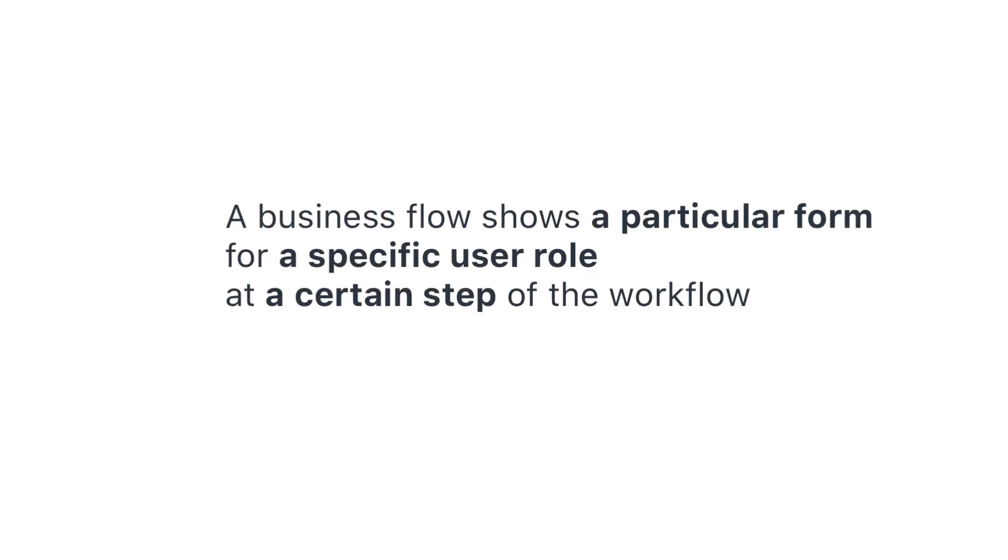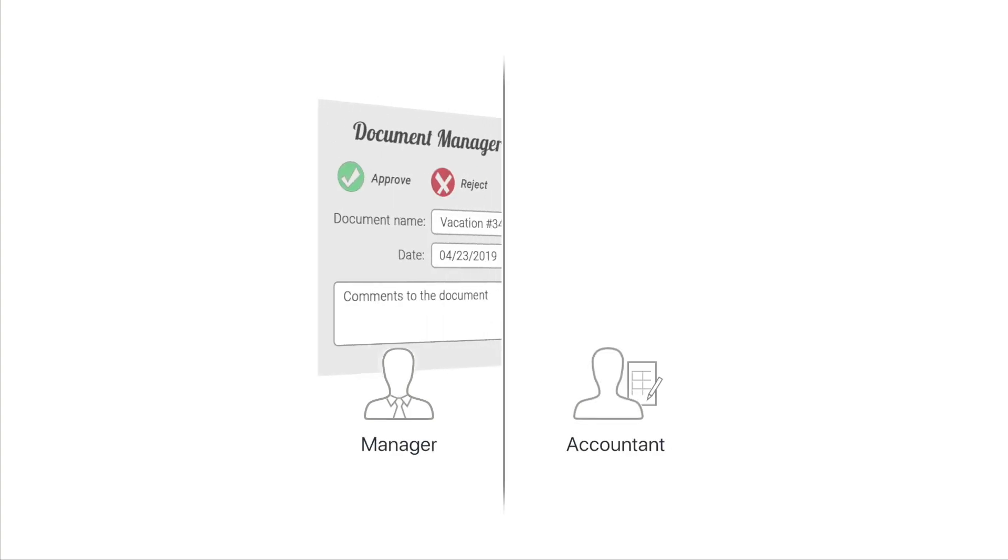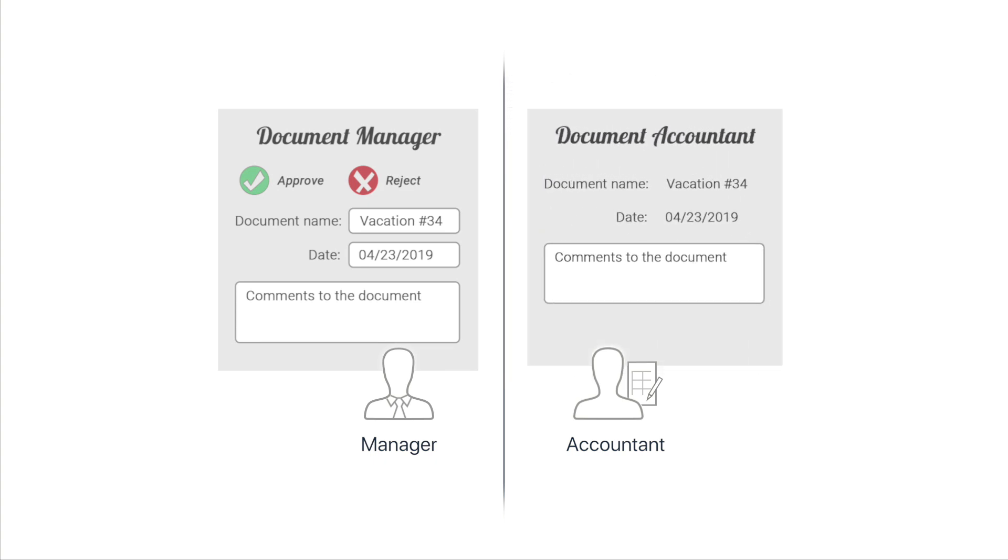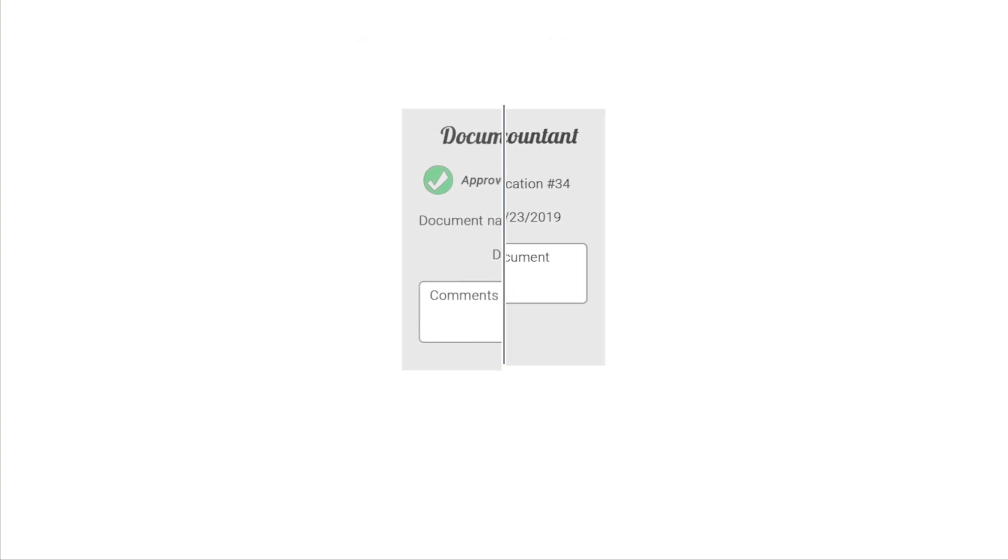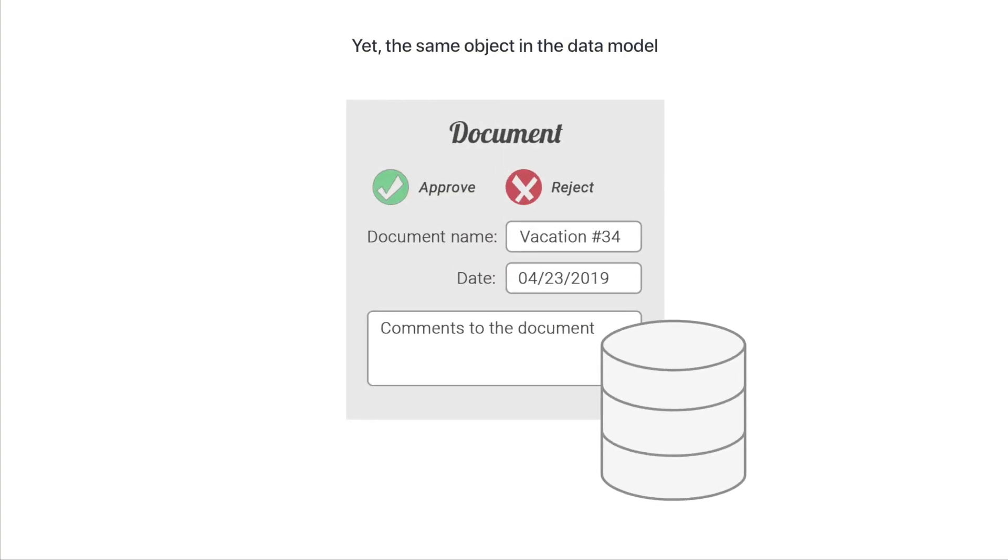A business flow allows you to show a particular form to specific users at any given step of your workflow. For example, a manager and accountant will see different forms within the same workflow using the same business flow link. This makes the process handling system more personalized for every user without making the entire system more complicated.